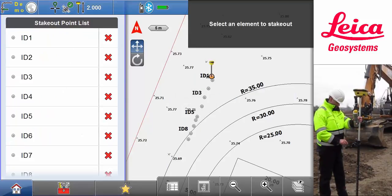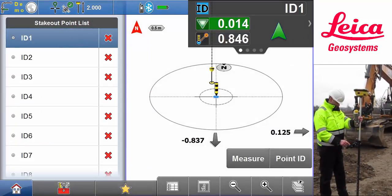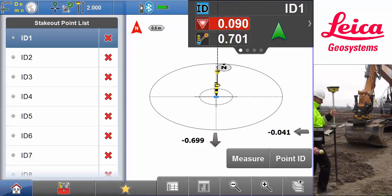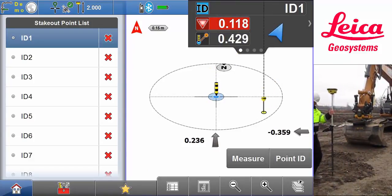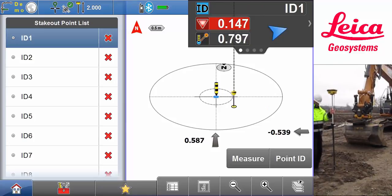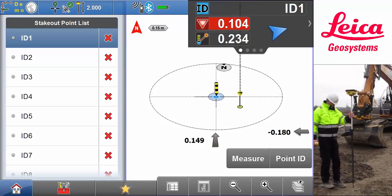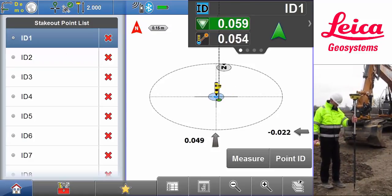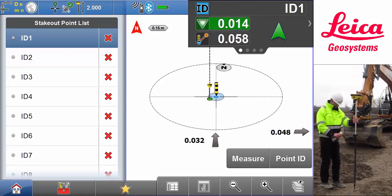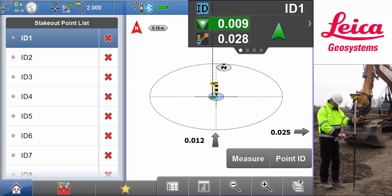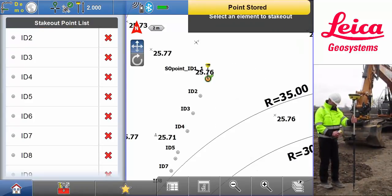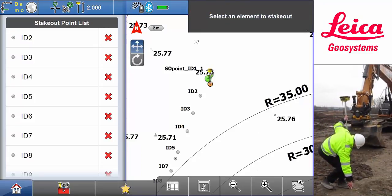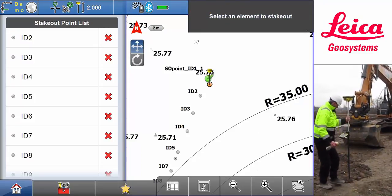He selects the first point in the list and starts the stakeout. The guidance symbols and values on the map and in the info panel help him to get near the point. When he closes in on the target, the bullseye view makes the last fine adjustment easy. With the staked out point within tolerance, Matt stores the measurement for as-built documentation. He marks the point on the ground and continues to the next point.